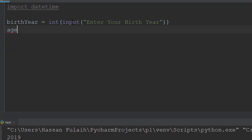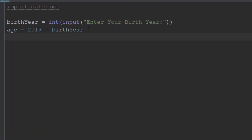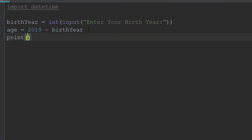Then we calculate the age: age = 2019 - birth_year. Finally, using print, we display a message: 'Your age is', age, 'years old'.